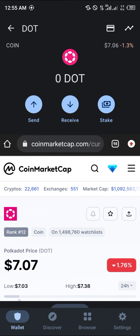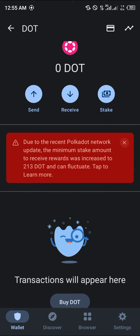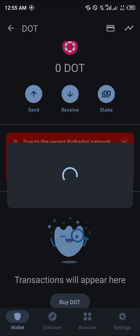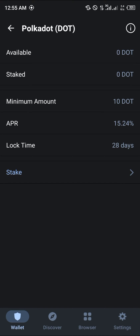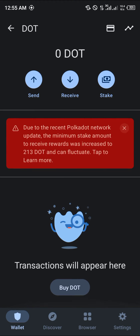Now, Trust Wallet says the Polkadot minimum stake amount has been increased to 213 DOT, and it can fluctuate as well. Meanwhile, if you click on 'Stake', you can see the minimum amount shown is 10 Polkadots.